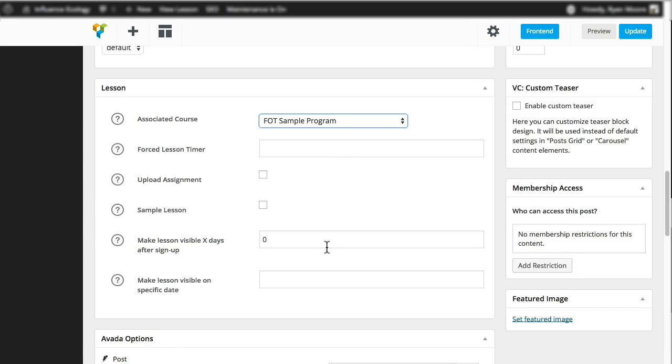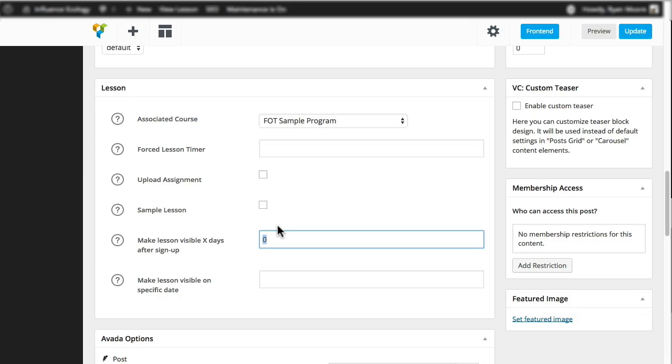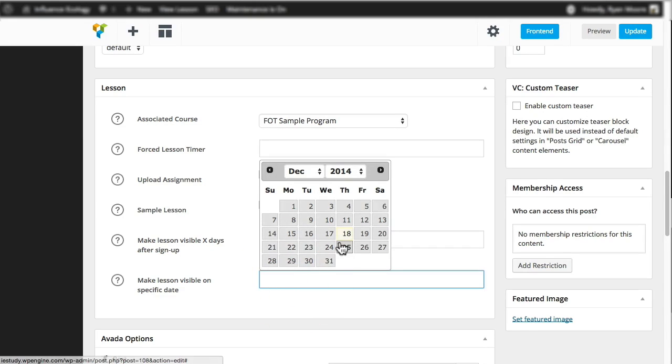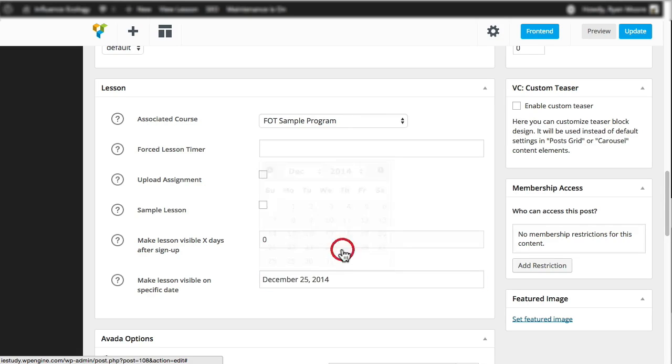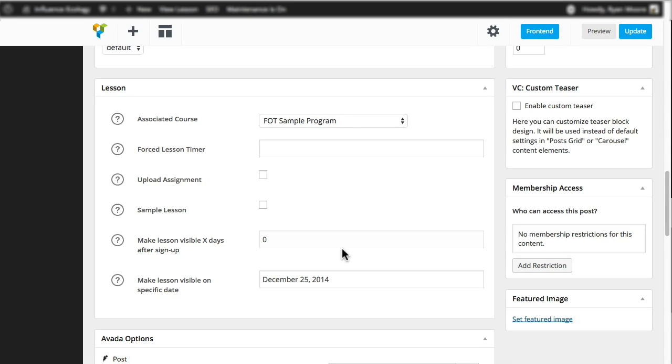So in the current version of the LearnDash plugin, you can select a certain number of days to release content. So if I enter 10 here, the content would become available 10 days after someone enrolled in the program. Or if I selected a calendar date, then it would mean everyone who signs up on December 25th, for example, or who signed up before December 25th would get access to the content on December 25th.